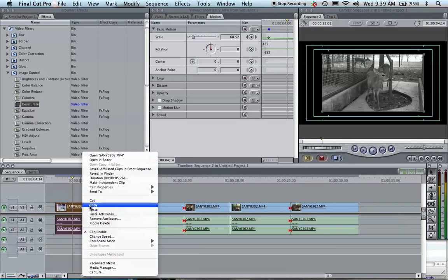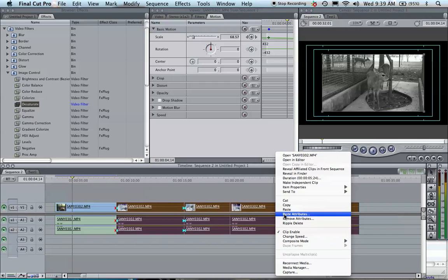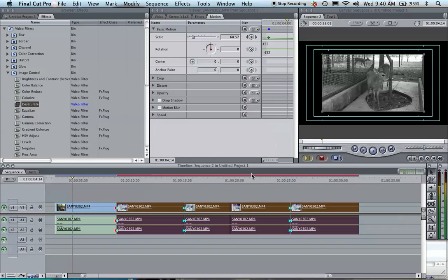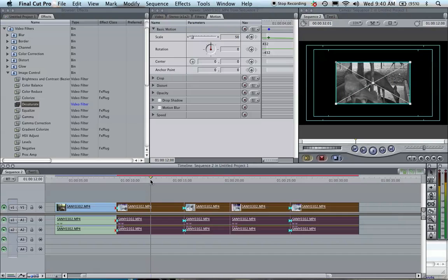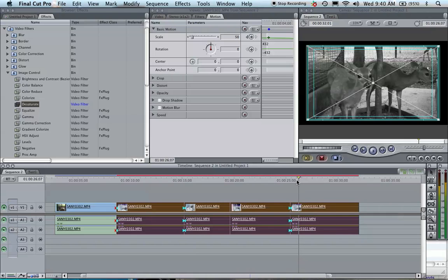So you right-click on it, hit Copy. Then you select your clips, right-click again, and hit Paste Attributes. Under the Paste Attributes window, you're going to click on Basic Motion and Filters. And then that applies the changes you wanted. As you see here, the other clips now have the exact same effect as the first clip.